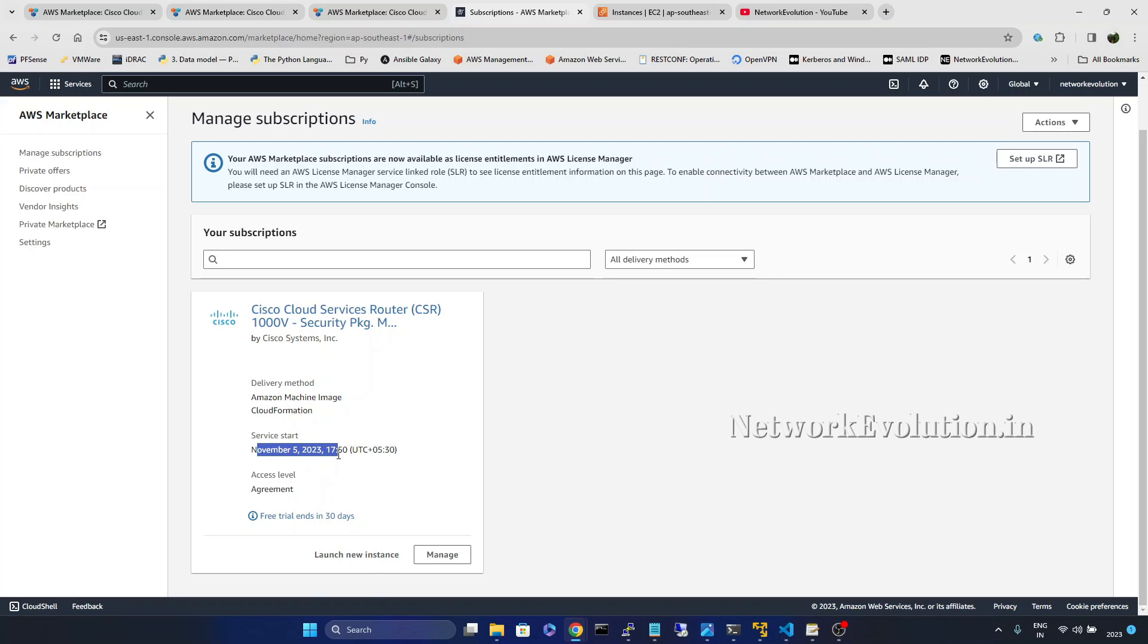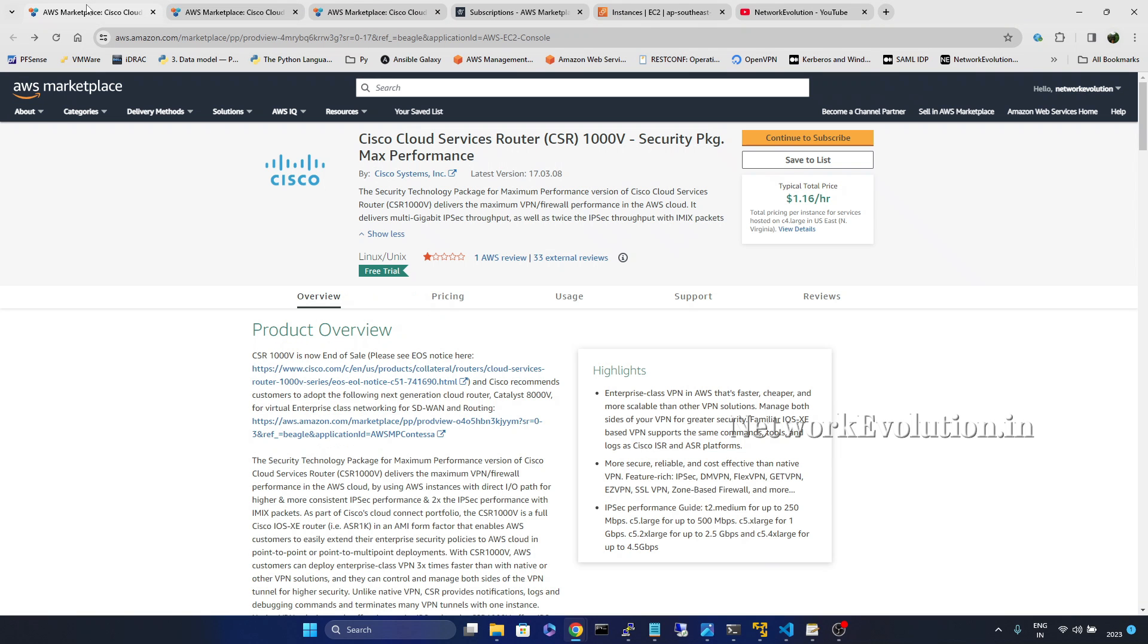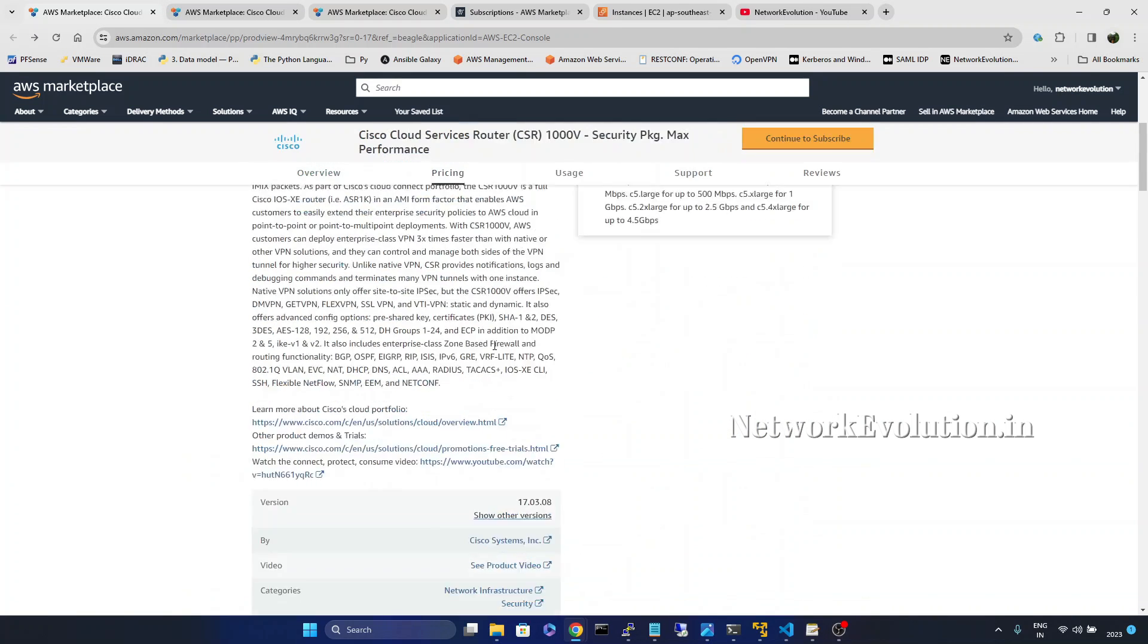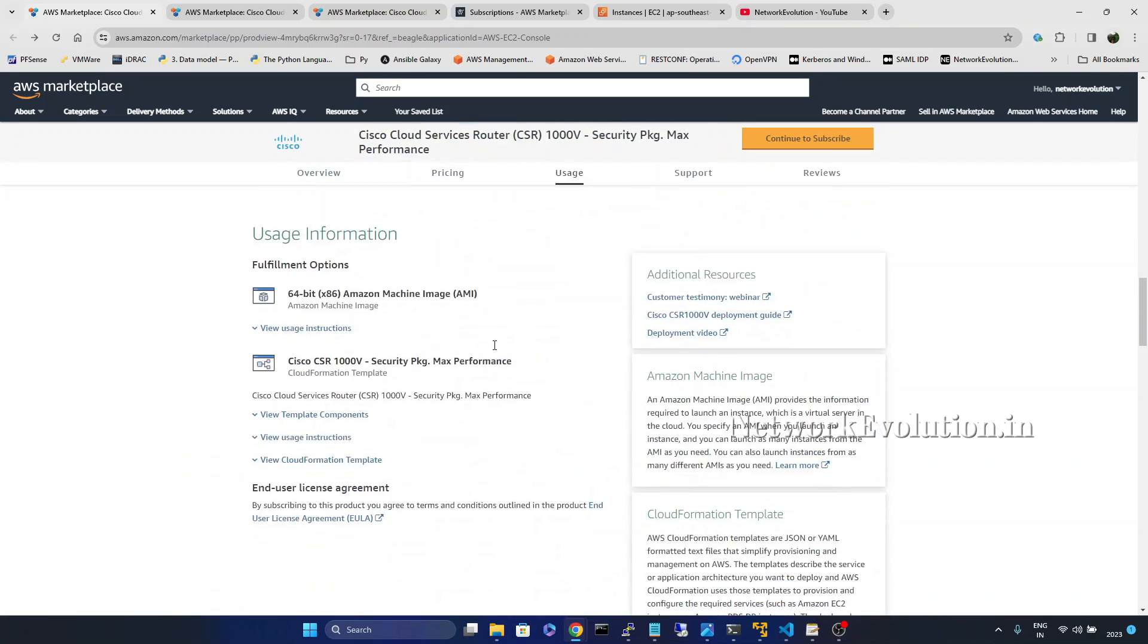And it is started on November 5th. And this is ending in 30 days. So for 30 days they are going to charge only for the server.